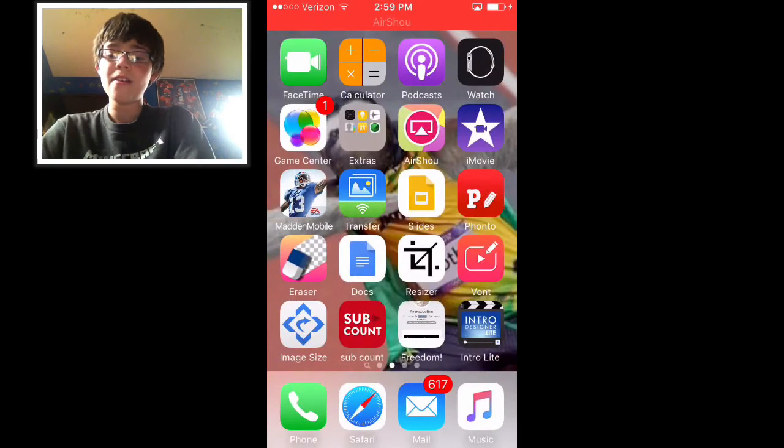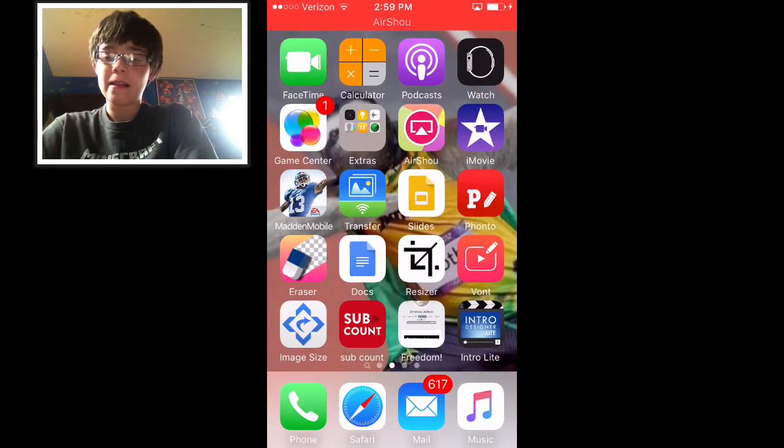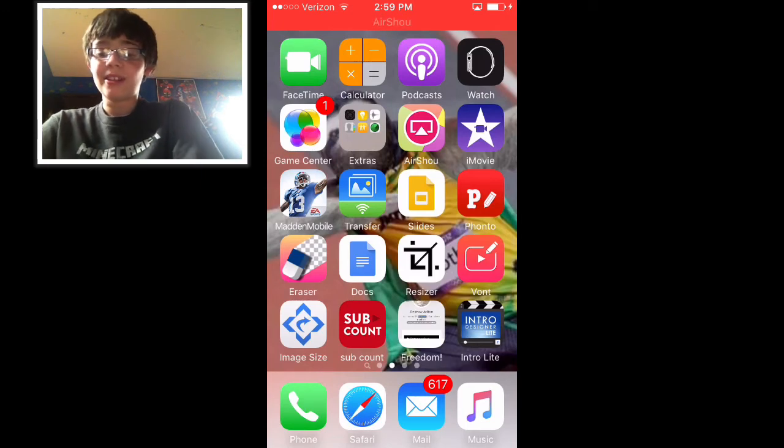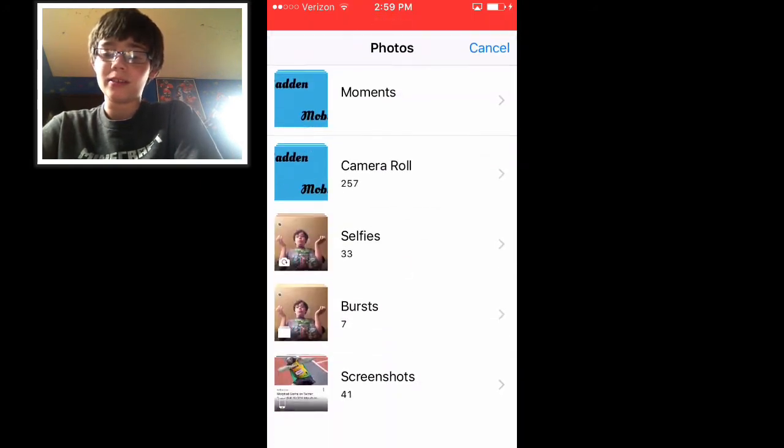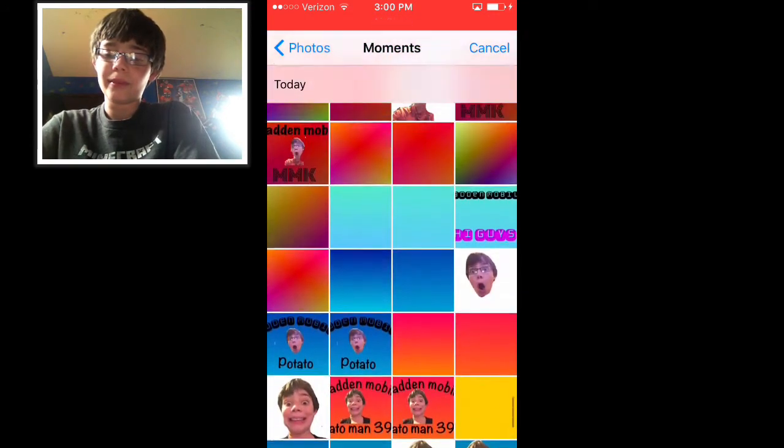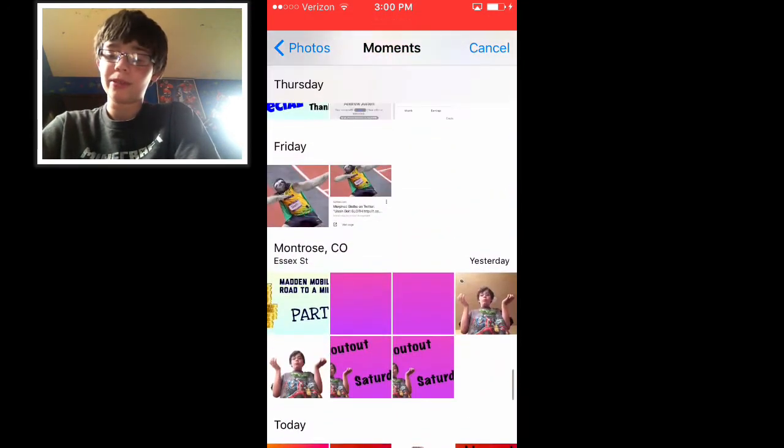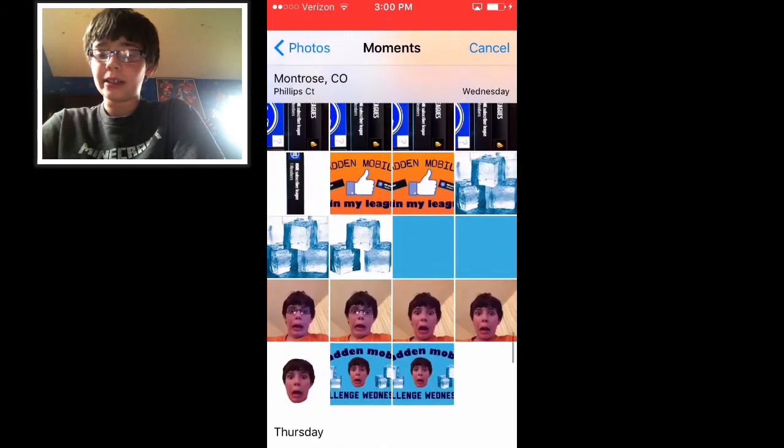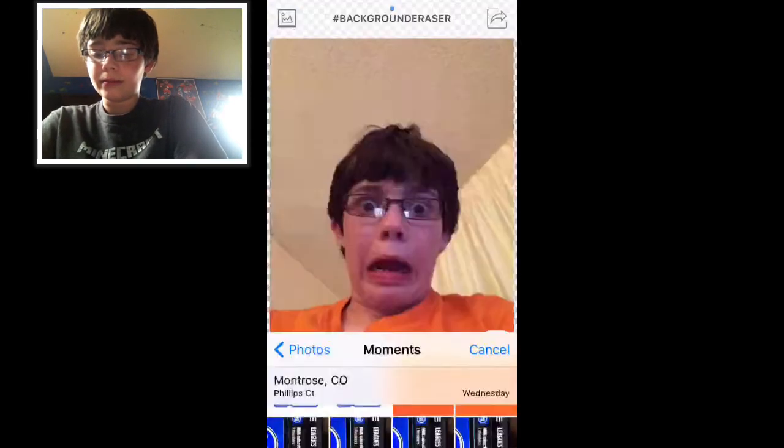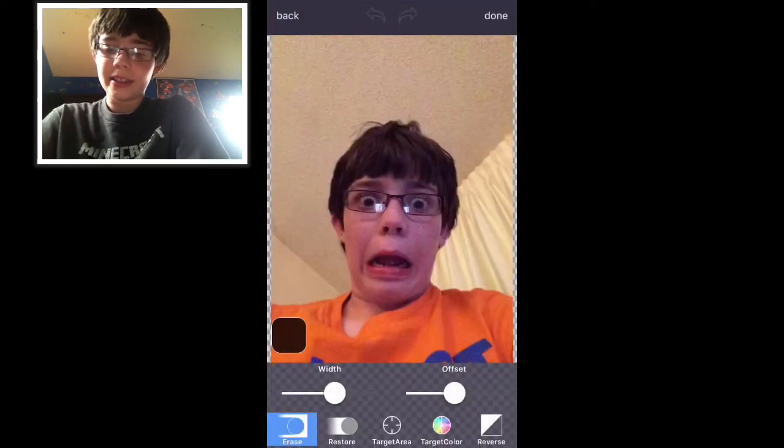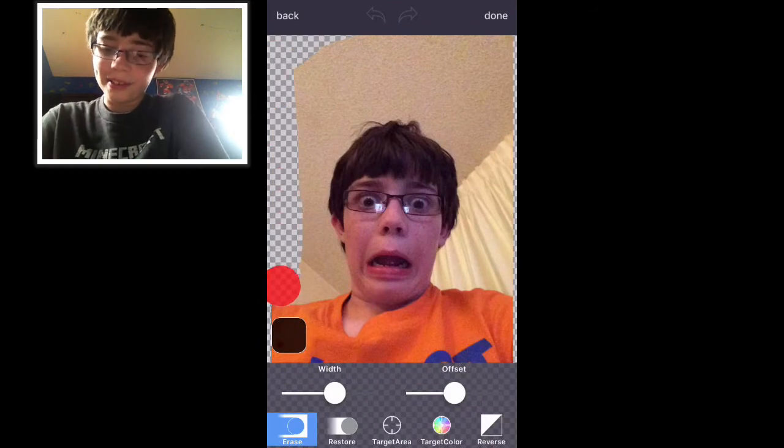Now go over to Eraser and you're going to select a photo that you want to erase the background from to put on your thumbnail. I'm just going to select some random selfie. This is a funny selfie.